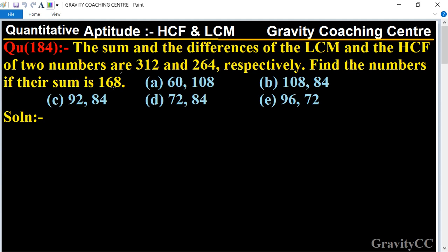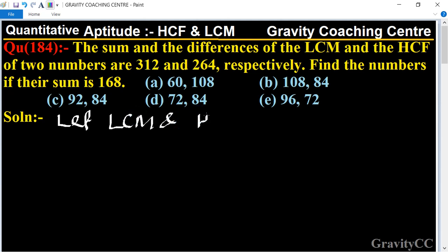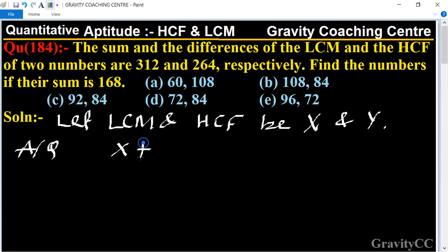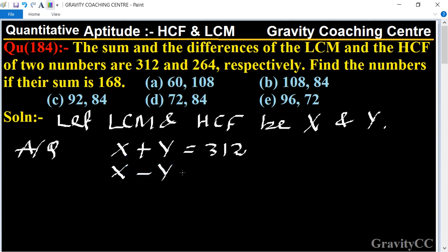First of all, we will let the LCM and HCF be x and y. According to the question, their sum is x plus y equal to 312, and their difference is x minus y equal to 264.